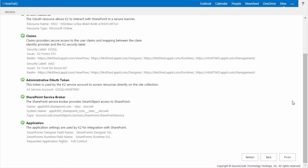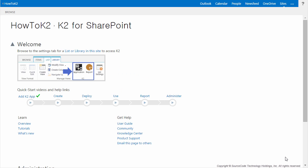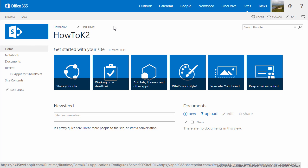Once your configuring K2 server settings screen displays that it has completed its tasks, you can go ahead and click Finish to move on. Back on the K2 for SharePoint screen, go ahead and click on the name of your site to return to the landing page. Keep in mind your site name may be a bit different than mine. The next thing we're going to do is add the K2 Worklist app part to the landing page of this site.